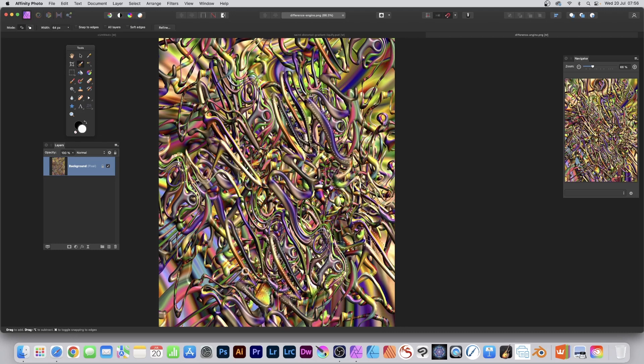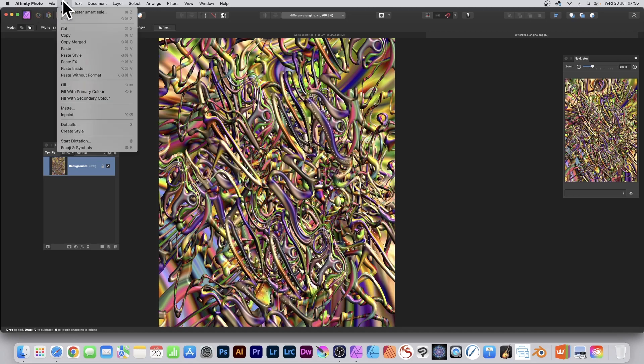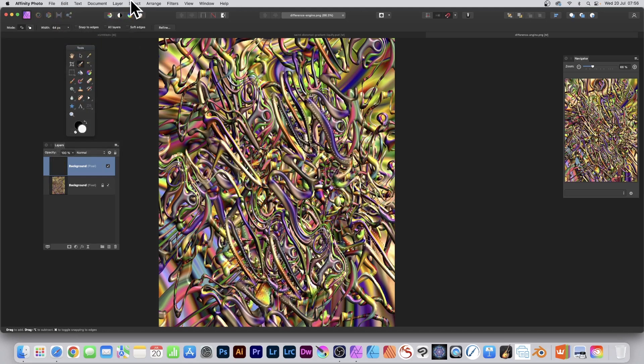And you can see, as you do that, exactly the same as before. Edit, Copy, Edit, and Paste. Select and Deselect. And again, it's a layer.